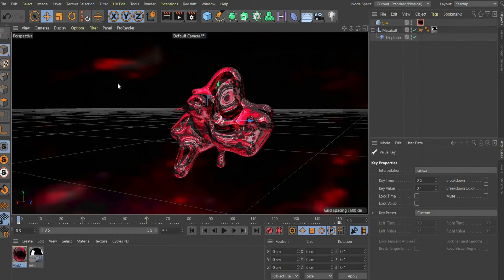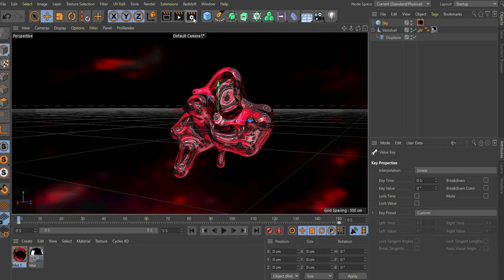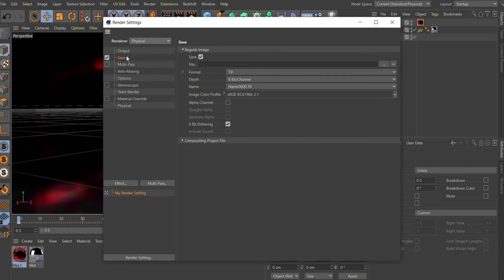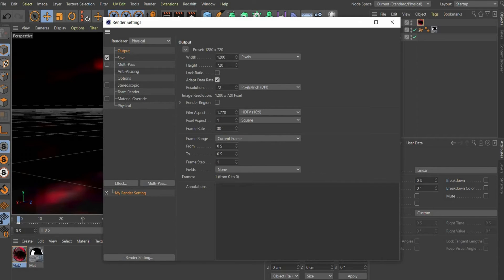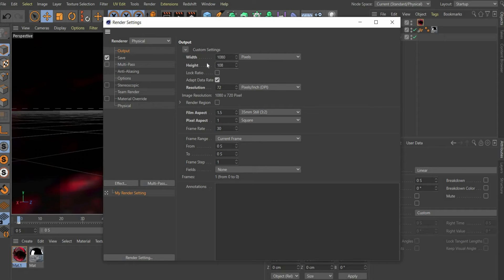Now we come to the render settings. Press the button with the cog wheel on the top of the bar. Under renderer select physical. Choose a suitable format and select frame range all frames.